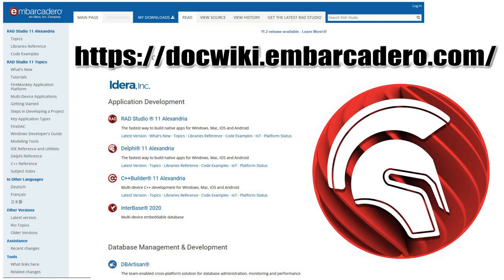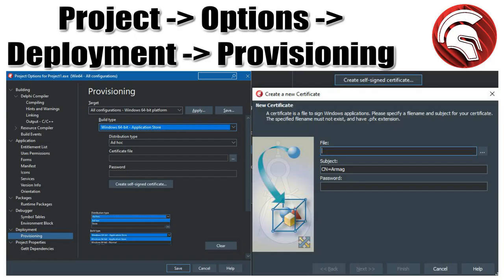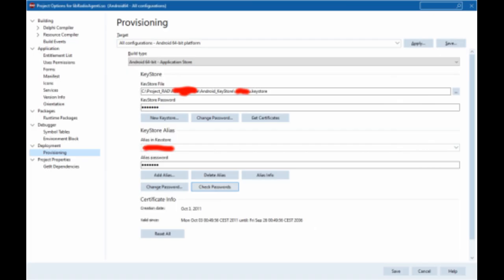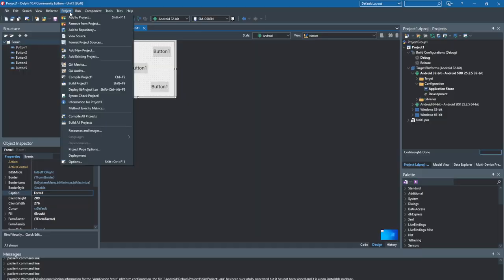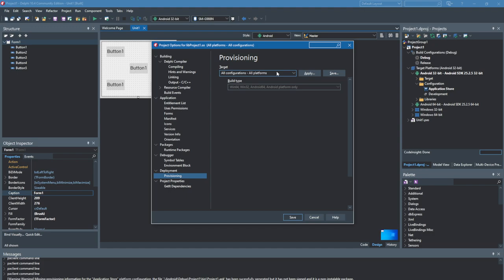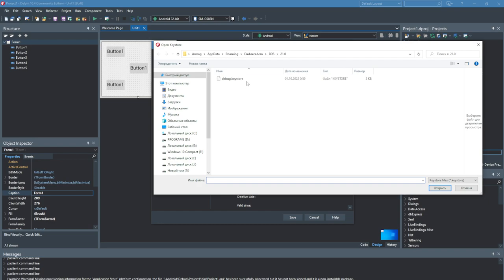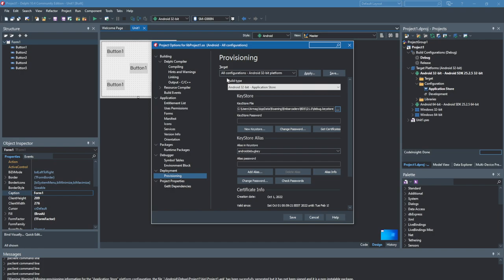You can familiarize yourself with all the tabs in more detail using the online documentation on the Embarcadero website. If you are creating an application for the Android Play Market, go to the Deployment tab in settings and select the Provisioning item. In the Build Type section, select 'Android 32-bit or 64-bit - Application Store'. Fill in the required fields manually and save the data in the keystore file, or download the key and data from your Android Play Console developer account. Unsigned apps are not allowed in the store — all your applications must be signed the same way.